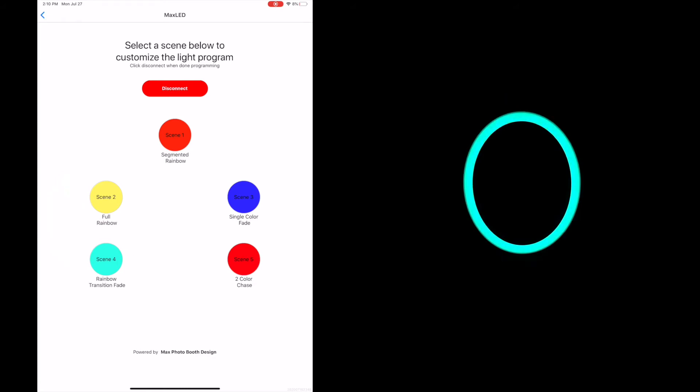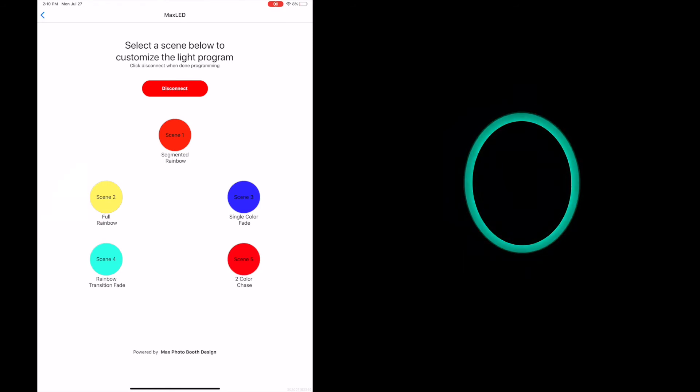So let's say you have a couple. You're doing a wedding and they only wanted to display one color. You can do that.